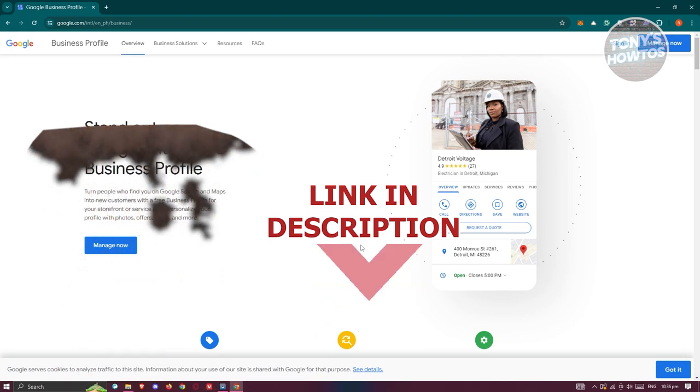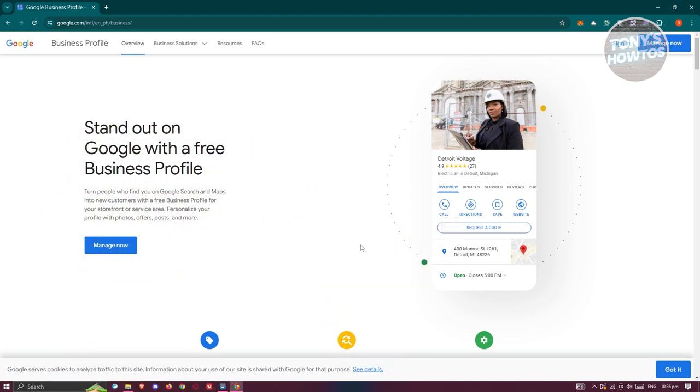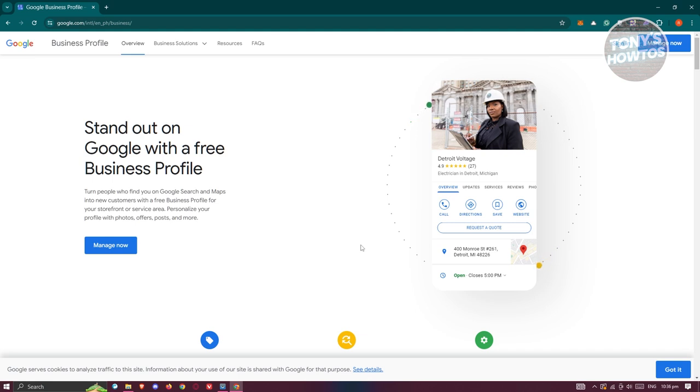Verifying your Google Business account is actually quite easy, but at the same time it's quite complicated. First, you need to go to your business profile. You can just use google.com, type in Google Business, and you should be able to see the first link for Google Business.